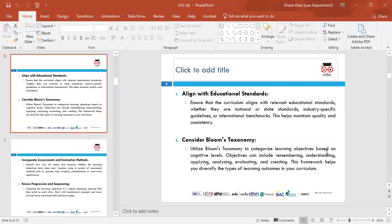Align with educational standards — ensure the curriculum aligns with any educational standards. Make sure that when you have put a curriculum together, it is in line with the specific requirements of the awarding body or the standards that have to be met.